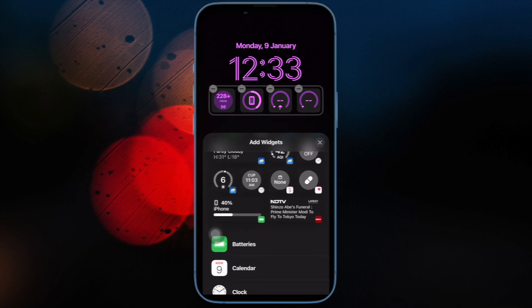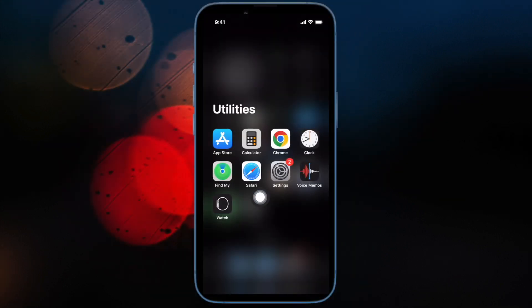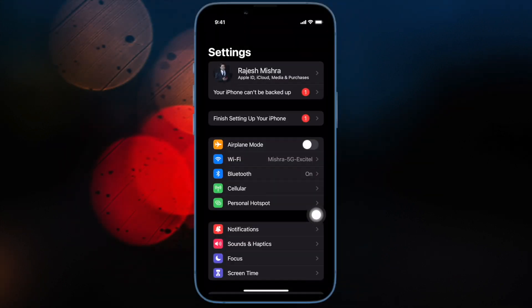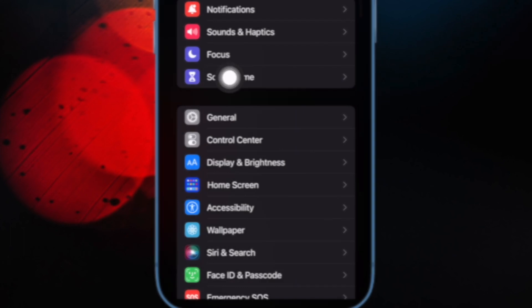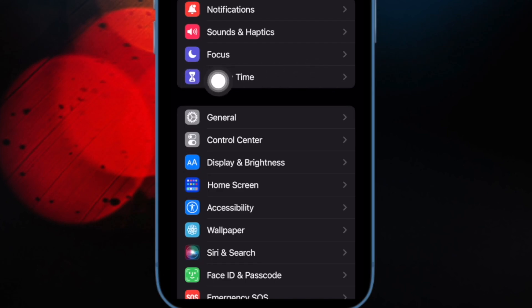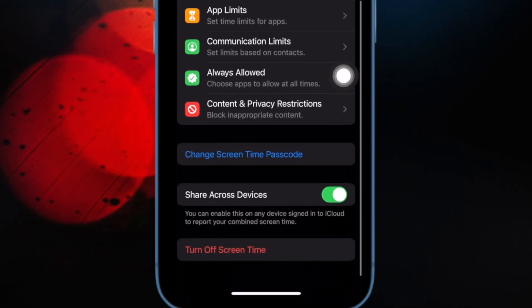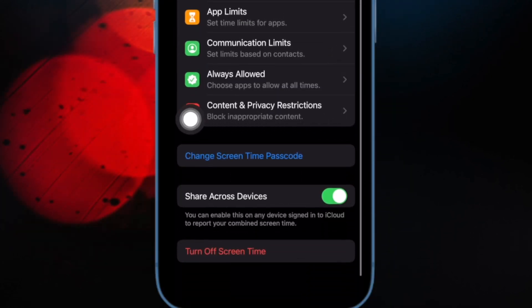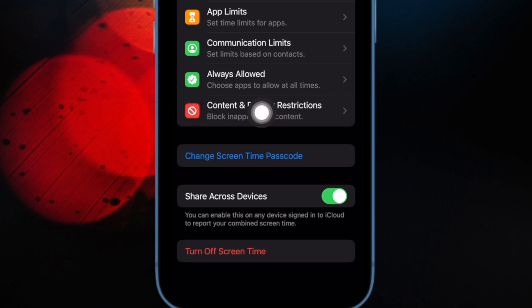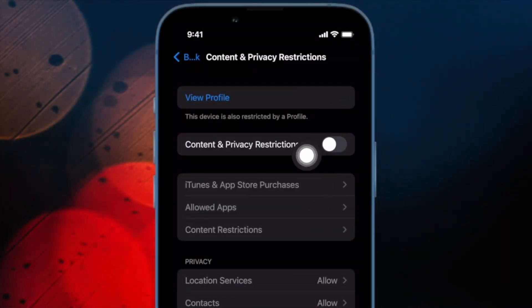First and foremost, open the Settings app on your iPhone or iPad. Now choose Screen Time. Then make sure that Screen Time is turned on. After that, scroll down and tap on Content and Privacy Restrictions.